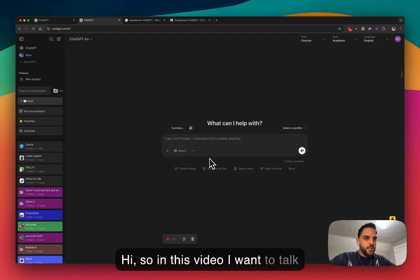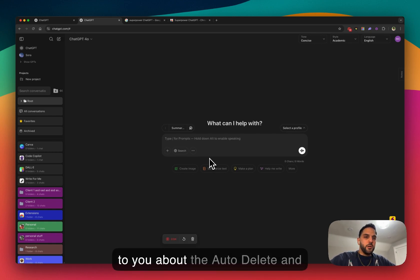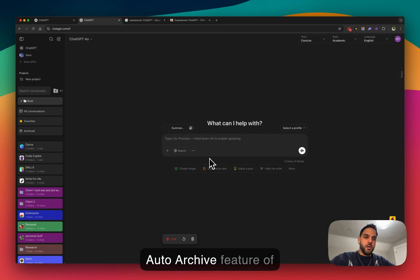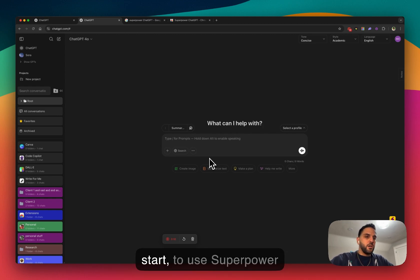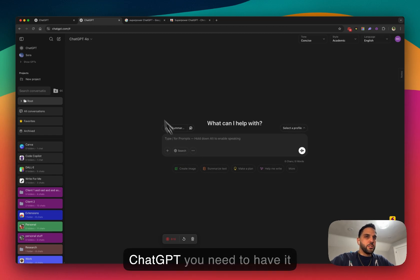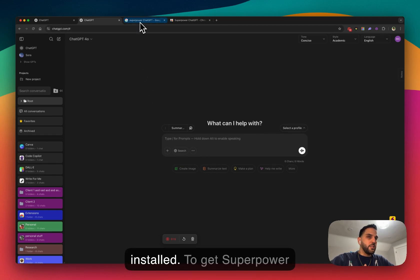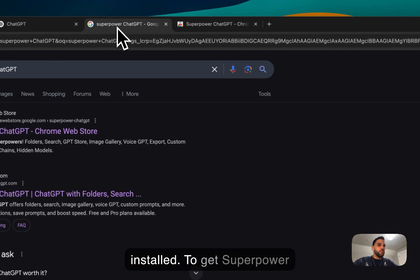Hi, so in this video I want to talk to you about the auto-delete and auto-archive feature of SuperPower ChatGPT. Before we start, to use SuperPower ChatGPT you need to have it installed.